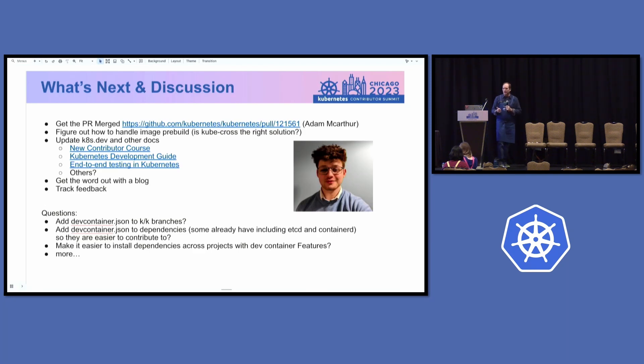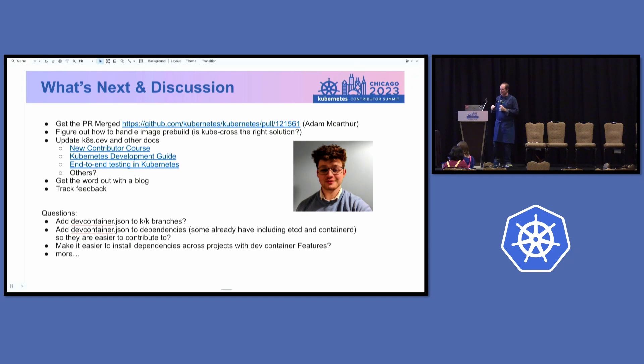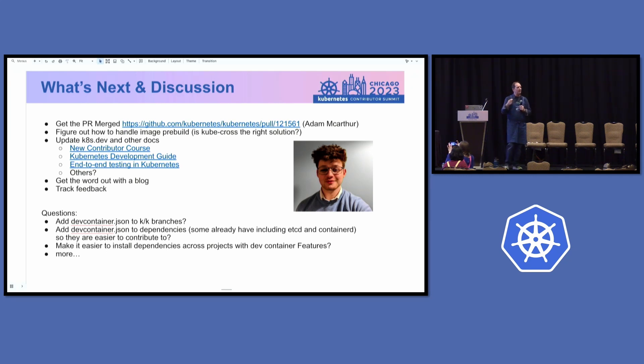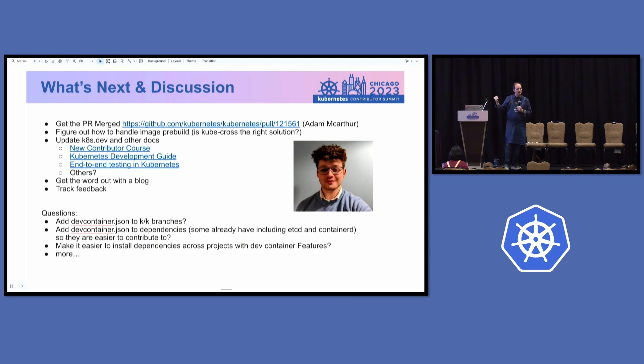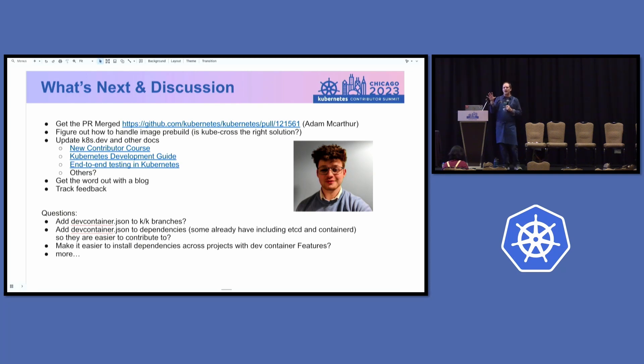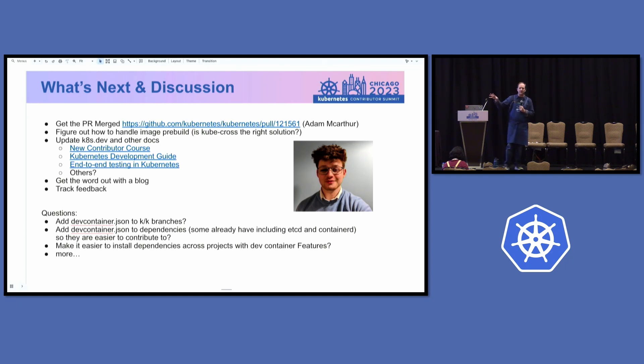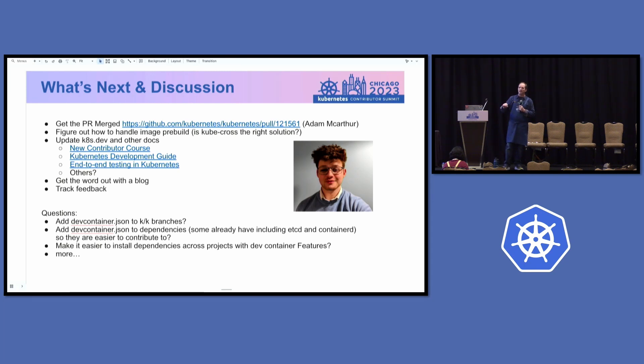So what do we need to do next? We need to get that PR merged. Thank you, Adam, for helping work on that. Right now, there's a discussion about how to do that pre-build to make sure we have that repeatable environment and minimize the maintenance cost of that environment. So the approach that I had in my branch is to build the dev container image as a part of a repeatable action from scratch from the dev container specification.